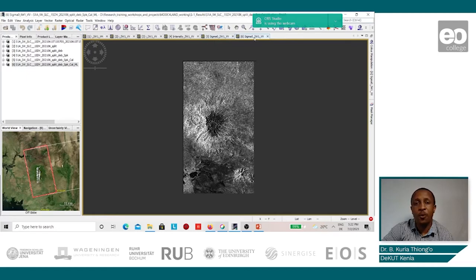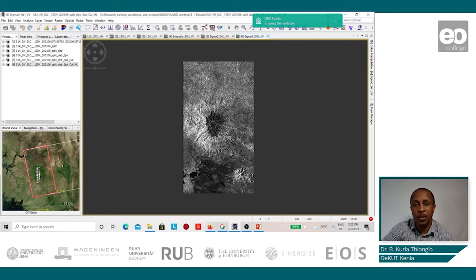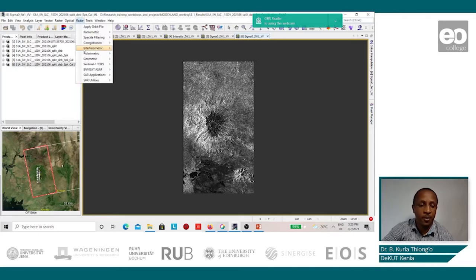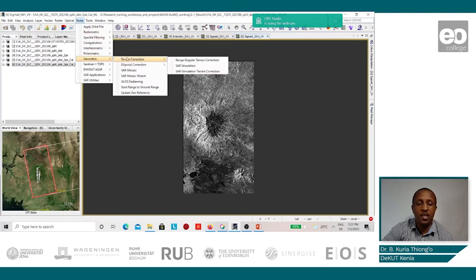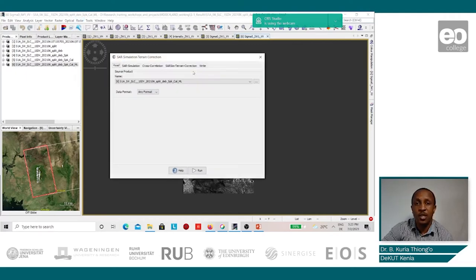Once we are through with the multi-look process, we are now ready to undertake the terrain correction. The terrain correction is a geometric correction which maps the points on the images onto the ground. This is done by using a digital elevation model, which matches the points appearing on the image onto the points appearing on the ground. This we shall do using one of the tools on SNAP, found under Radar, Geometric Terrain Correction, SAR Simulation Terrain Correction.